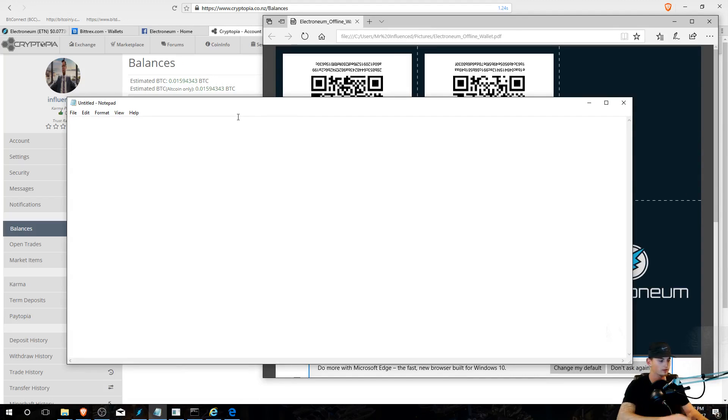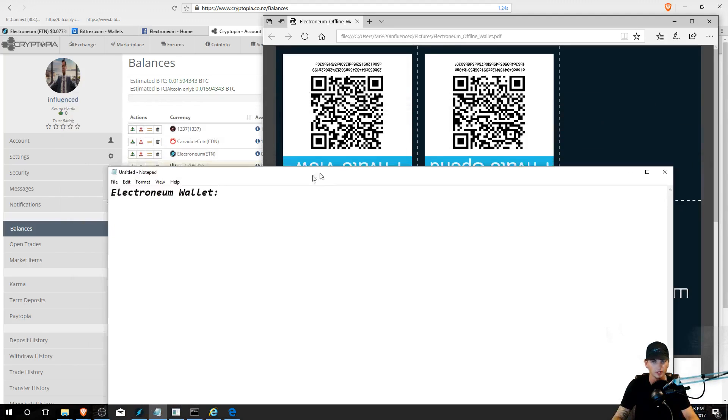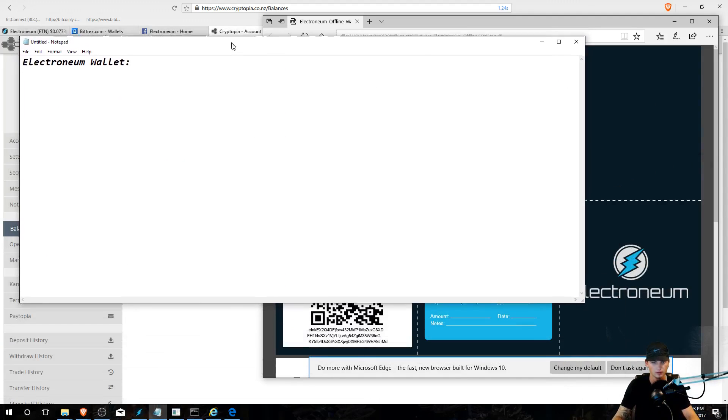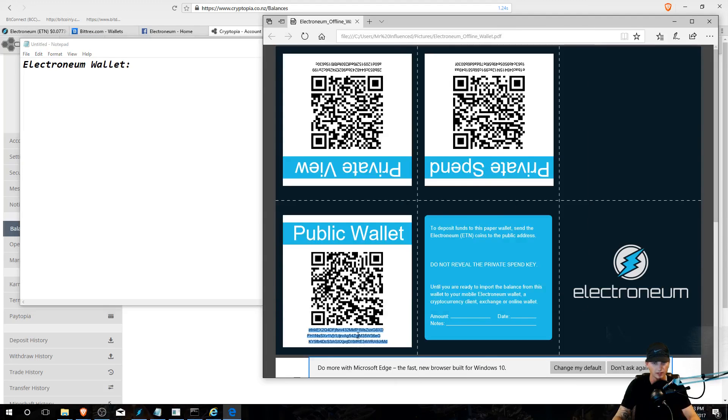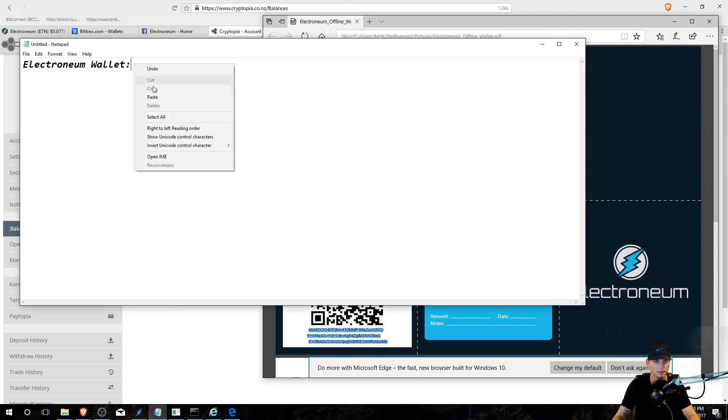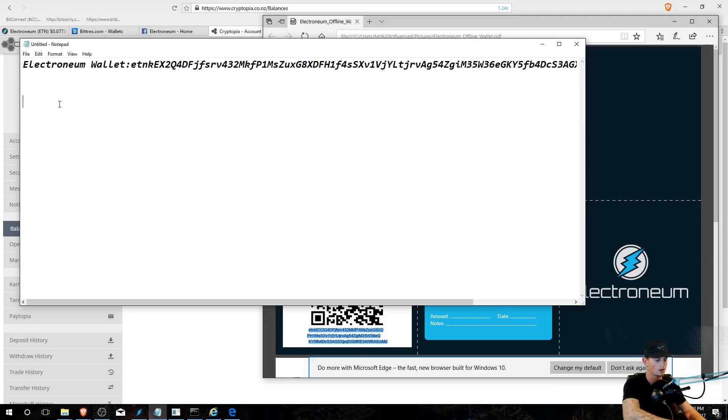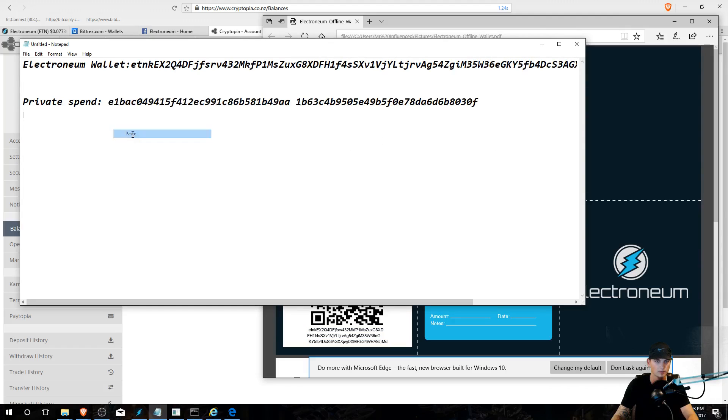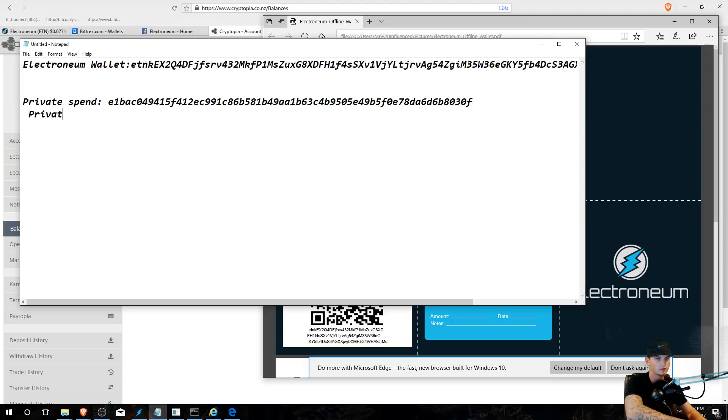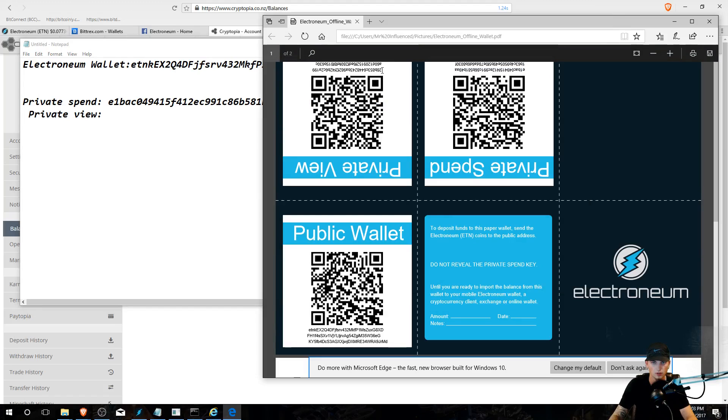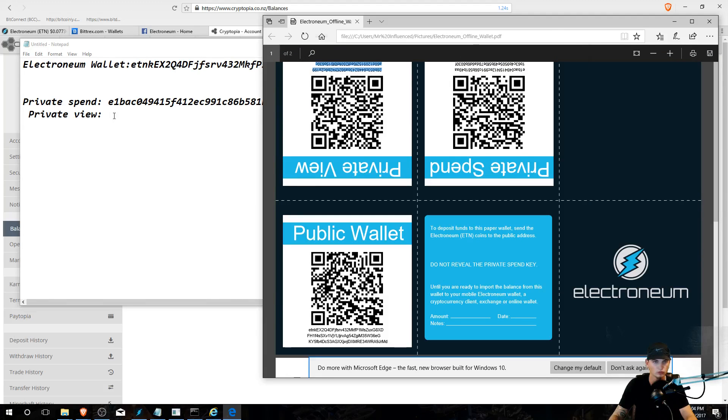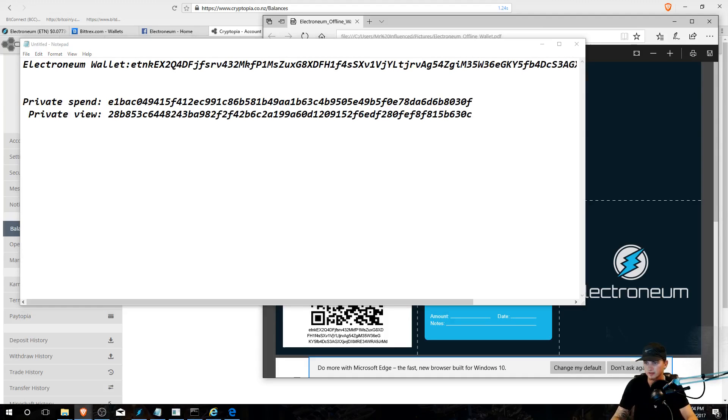So first of all, you're gonna go to Notepad. Go Electronium wallet. This is gonna be your main thing, so you're gonna copy and paste these three lines, paste them right here, get rid of the spaces. And now you're on to the next. Private spend key, this is like you're just making this for yourself to make it easier for you. Copy that, paste, get rid of the space. Boom. Private view key. Boom, boom, boom, boom.